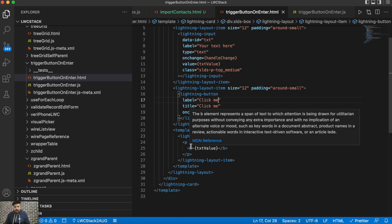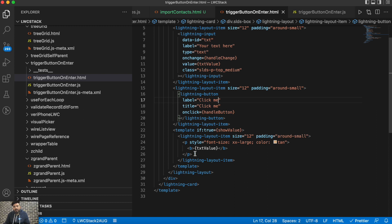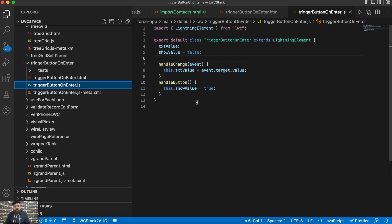I have an input, a button, and just to display the text I have an if-condition to control whether to show the value or not on the click of that button. On handle change I'm capturing the text value, and on the click of that button I'm rendering it. That's the existing functionality which we will now modify to also listen to keyboard events.